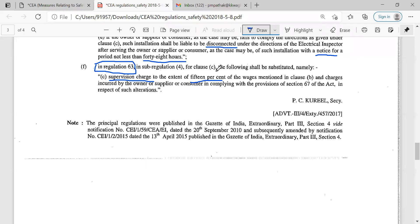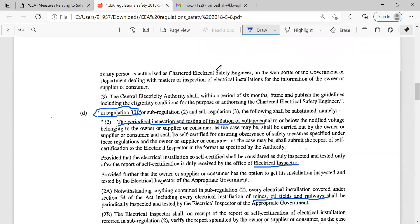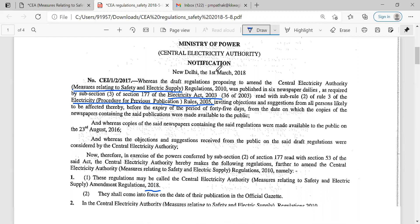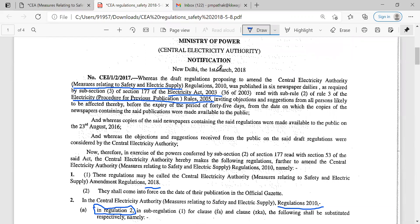So this is all about the CEA. We have already mentioned what exactly the CEA is, what are the functions and duties of the CEA, who are the members of the CEA, and what are the regulations. We have discussed CEA regulation 2010, CEA regulation 2015, and CEA regulation 2018 — only related to measures relating to safety and electrical supply. There are a variety of regulations related to other points also, but we are going to focus only on the safety point of view. This is all about the CEA. Thank you.